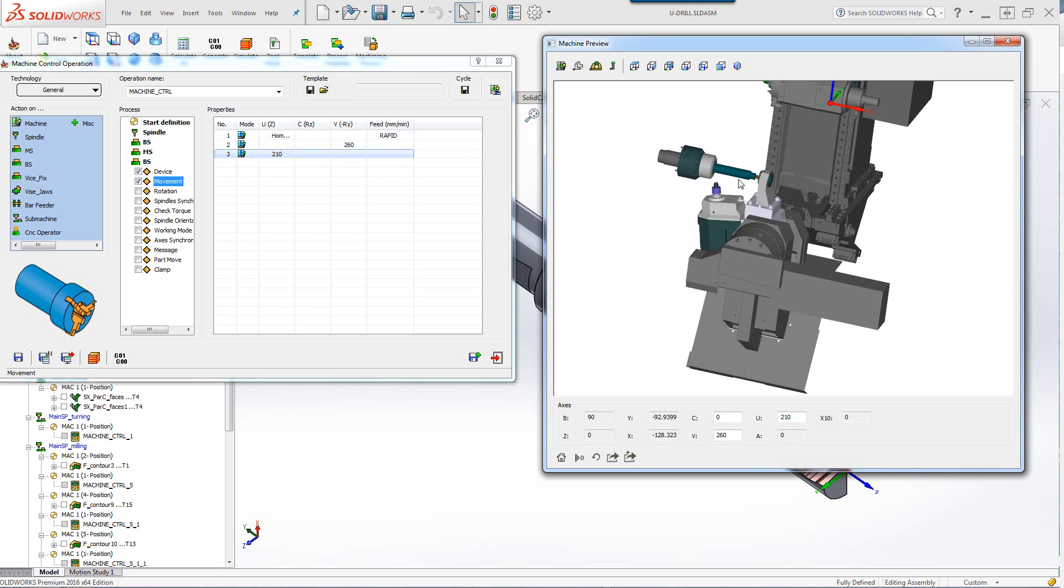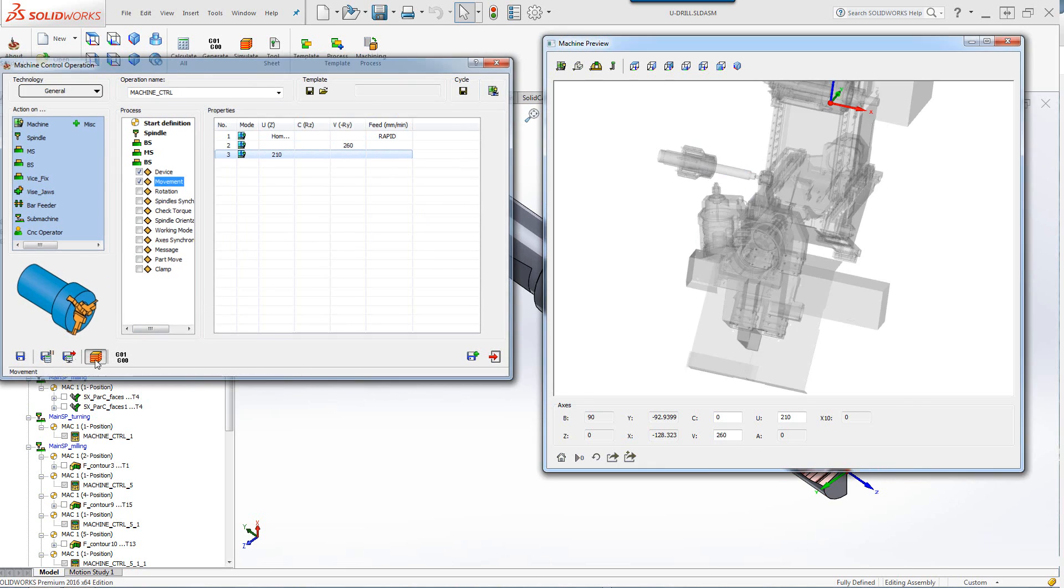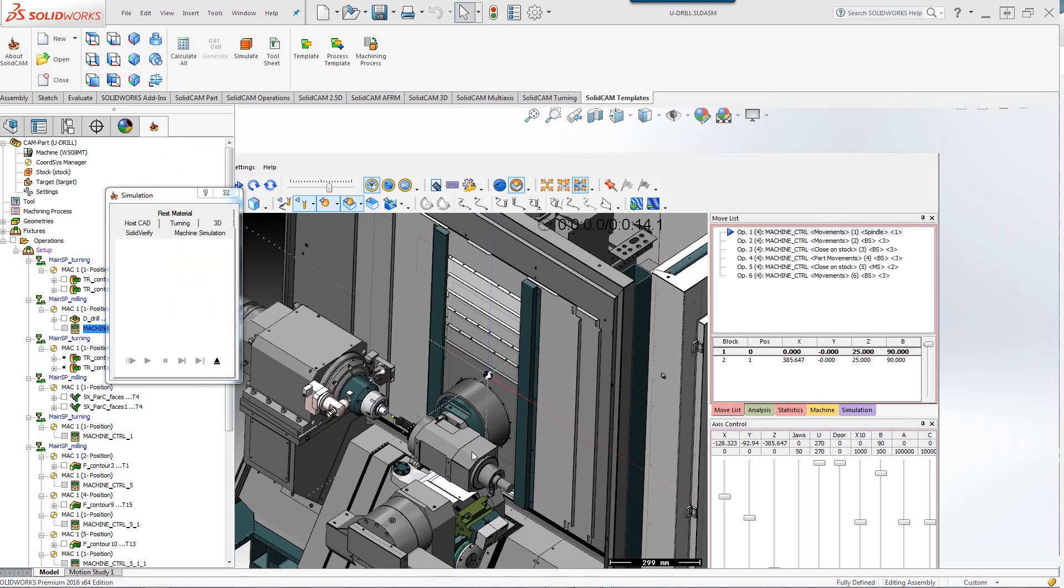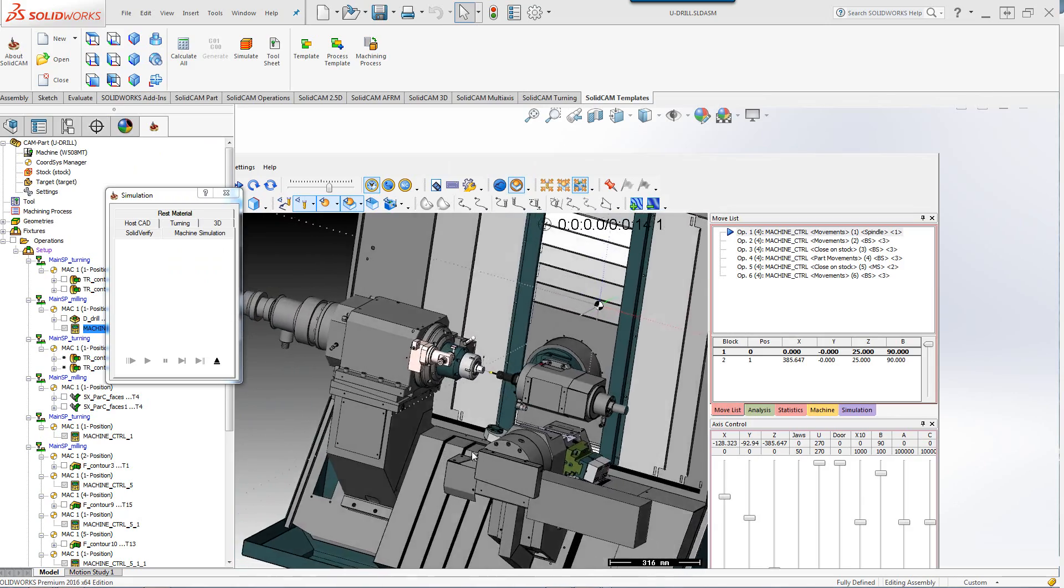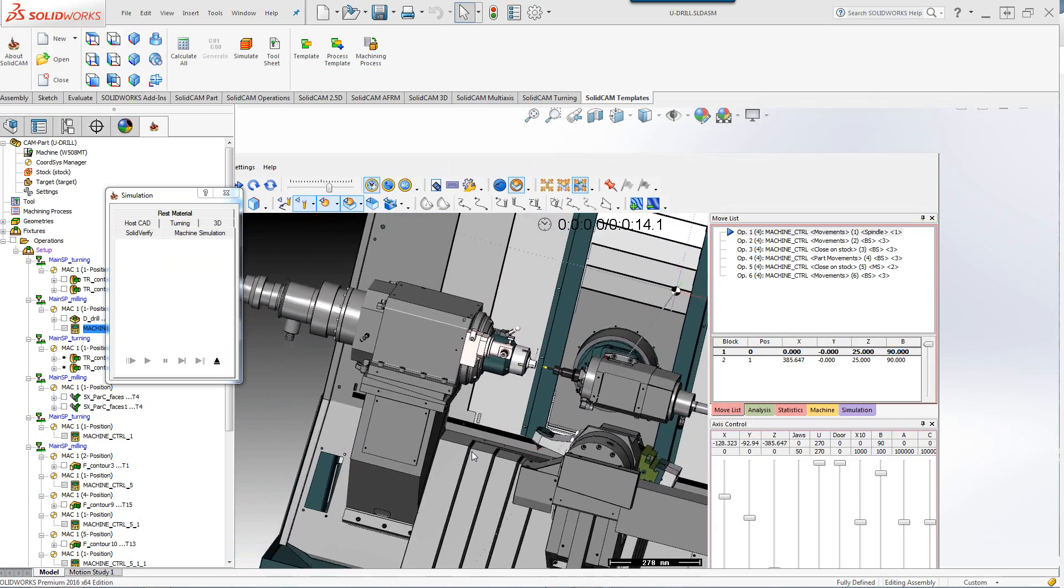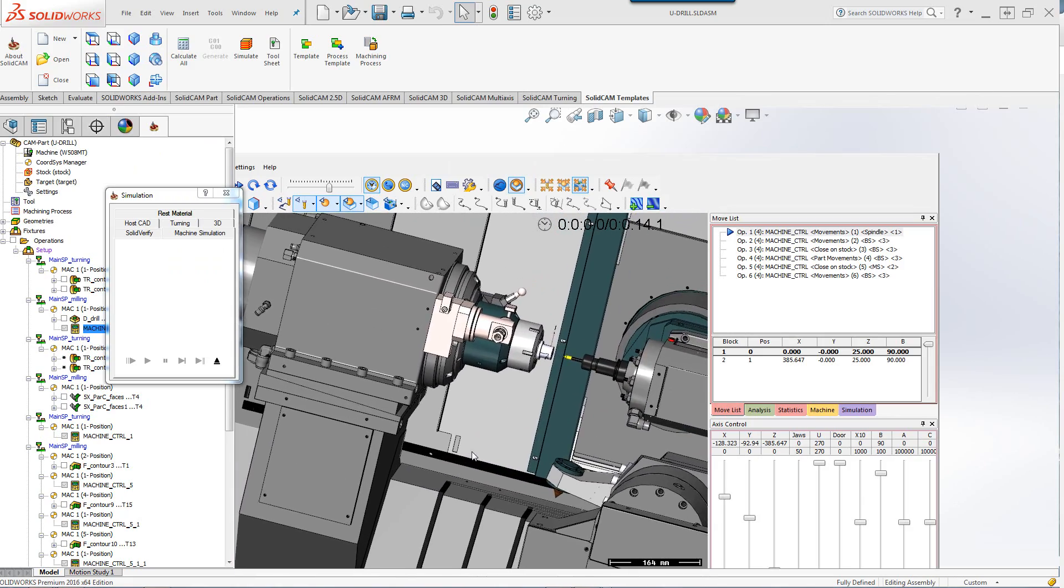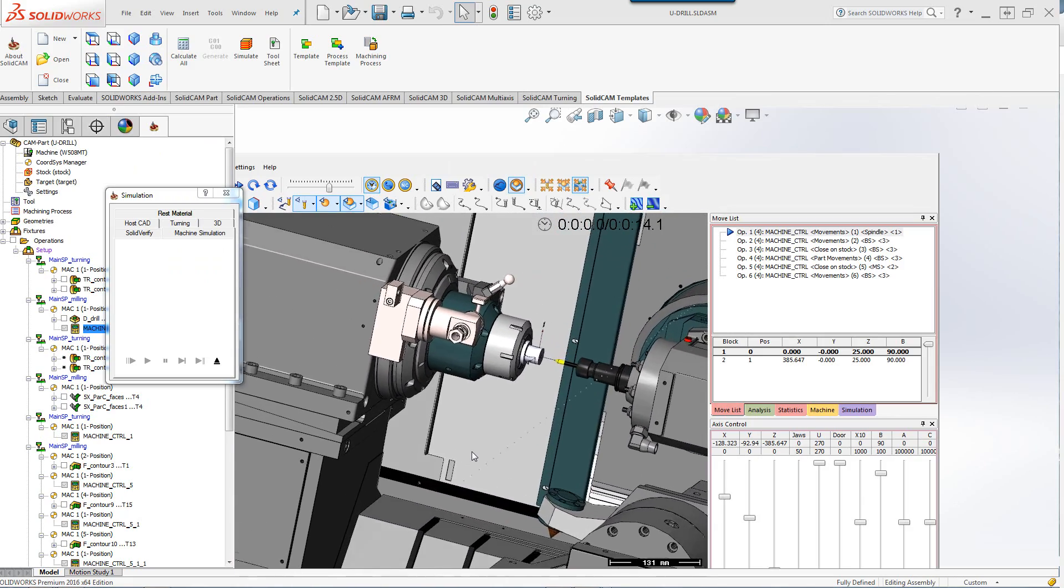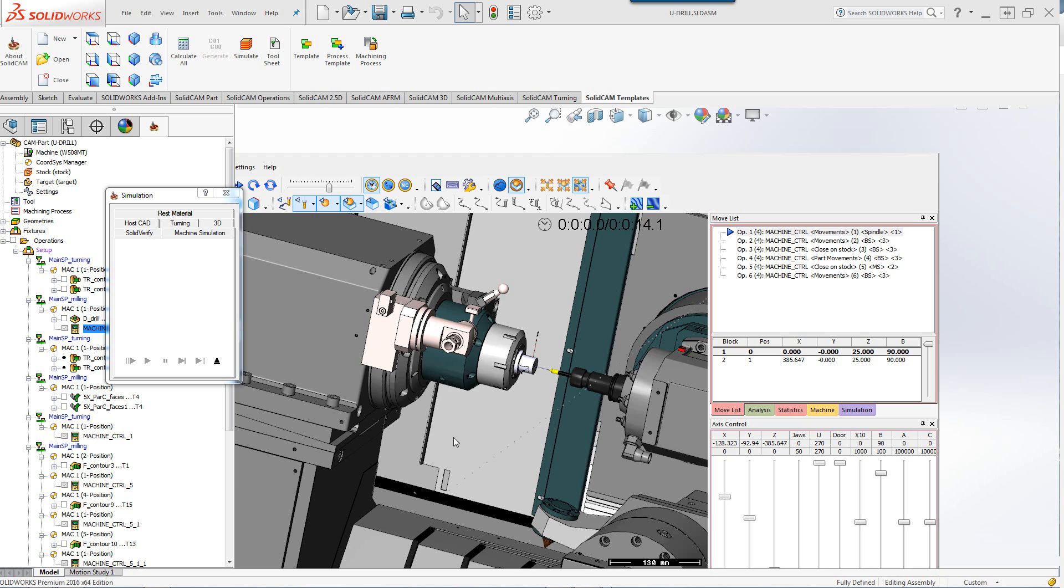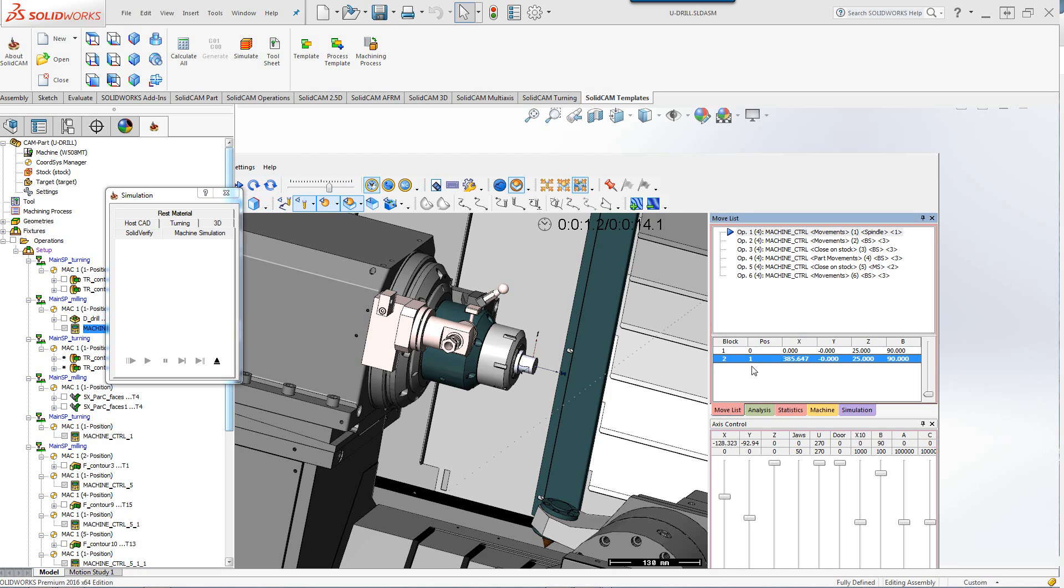Now when we go to our actual machine simulation you can also see that these are the actual movements that we've seen in the preview. If I were to run it one step at a time you can see those actual movements.